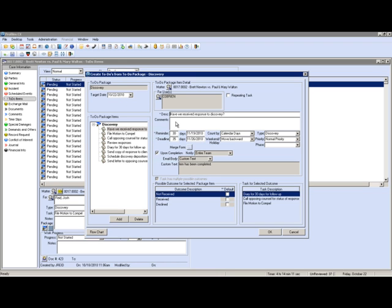Once these workflows are set up, they will be automatically assigned to a specific individual or a specific role within that case. So either Chris handles this task no matter what case this is on, or this gets assigned to the specific paralegal or the assigned attorney within this matter.